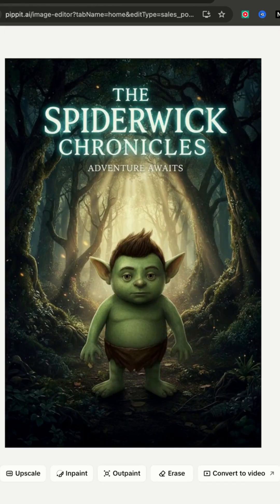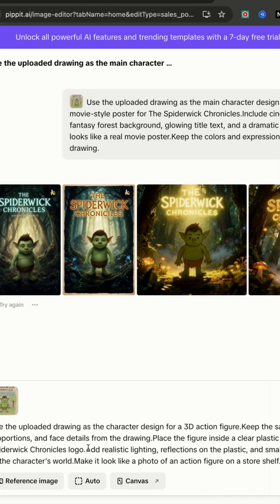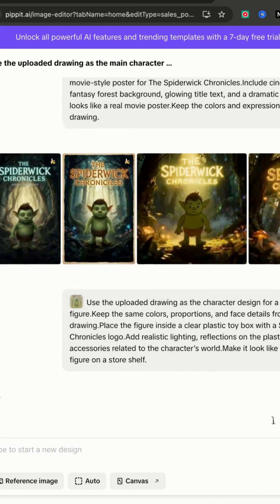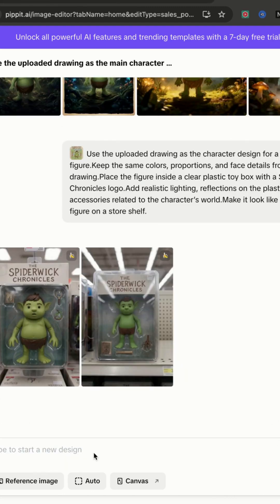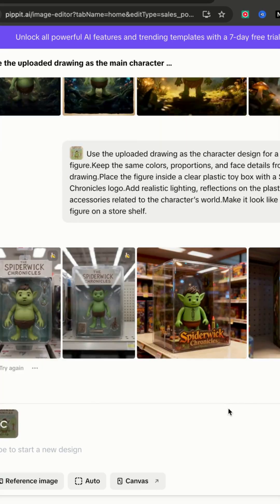Let's try another one. Here's my prompt — we'll click Generate, and just like before, we've got four images of our realistic action figure.